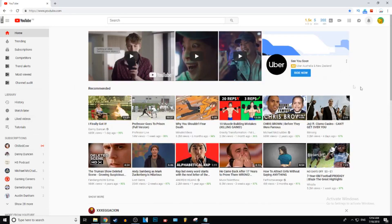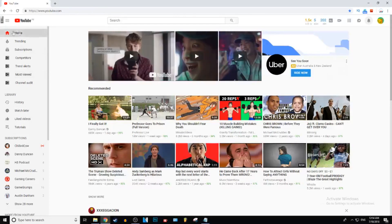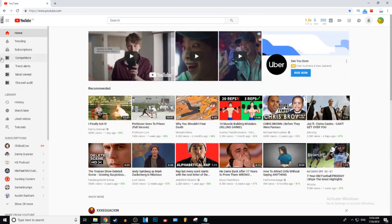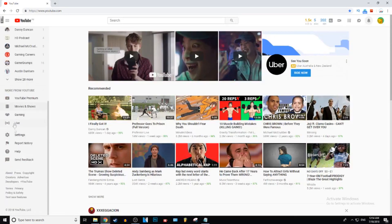Alright, so the first thing you need to do is go over to the left side of the screen and just scroll all the way down past all your subscriptions and go down to settings.